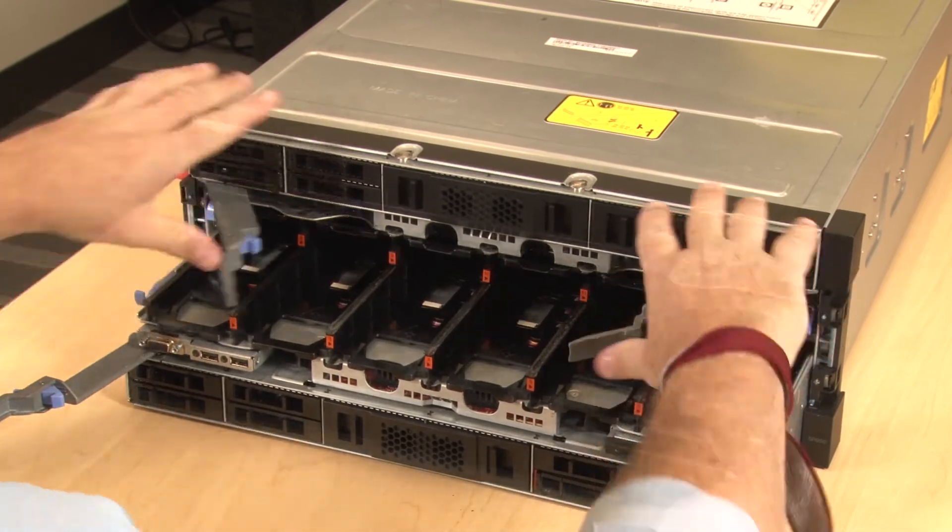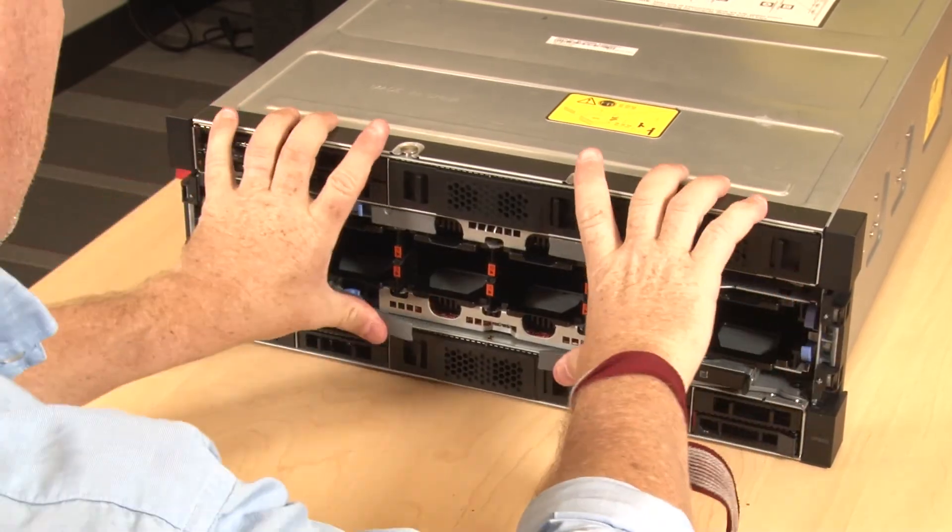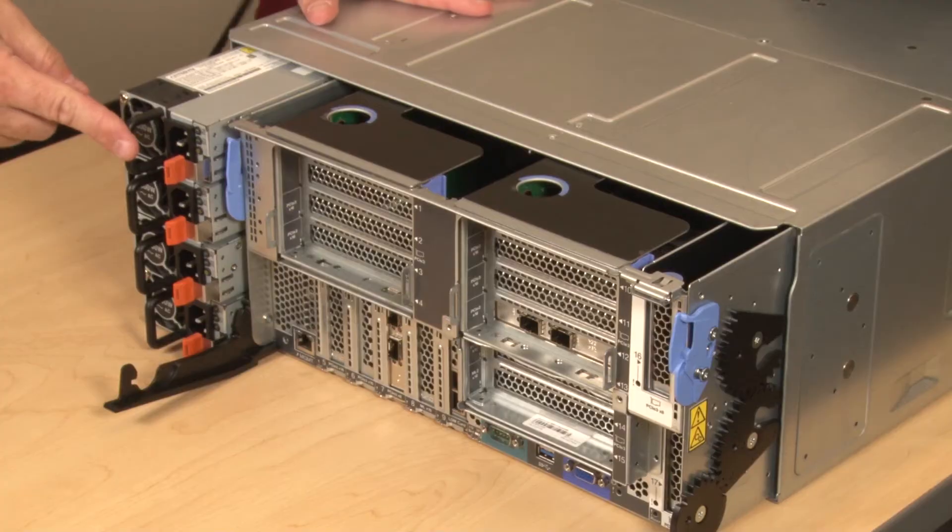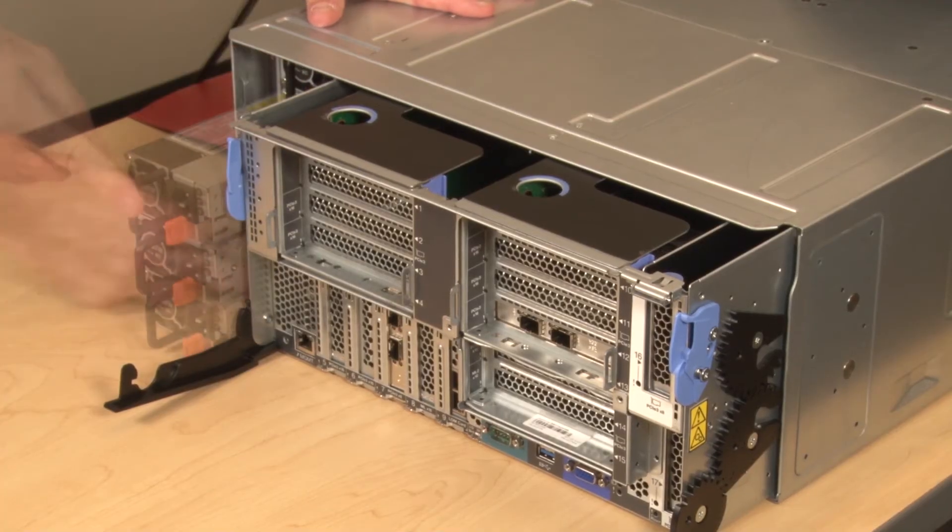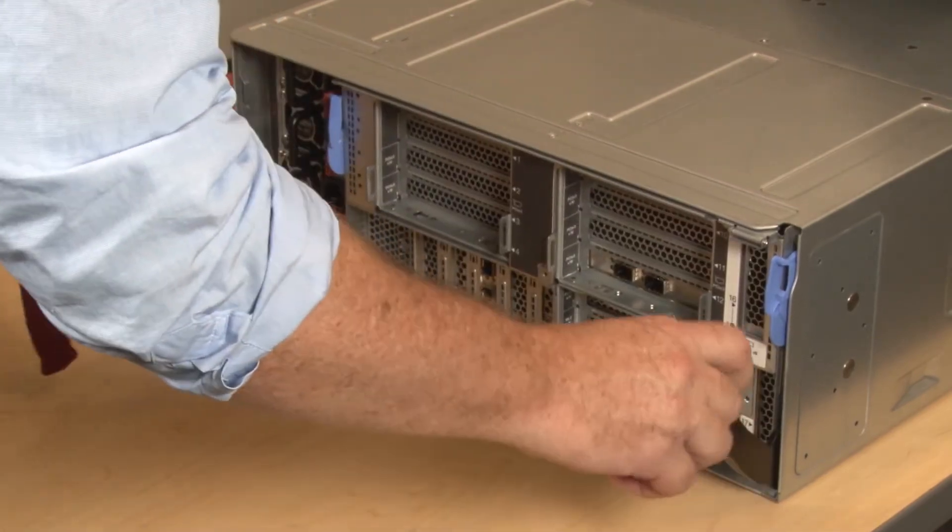Install the upper compute tray. Install the lower compute tray. Install the power supplies. Install the I.O. tray.